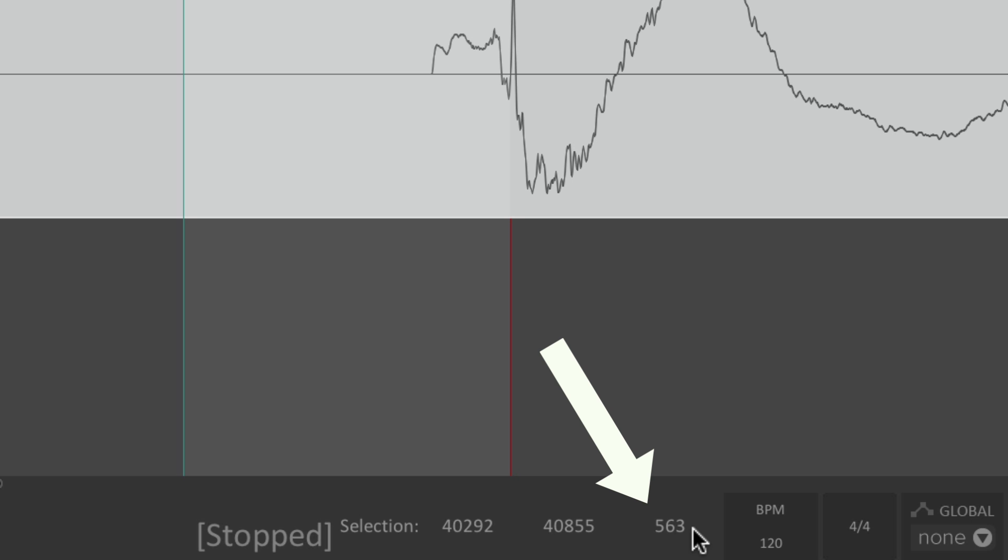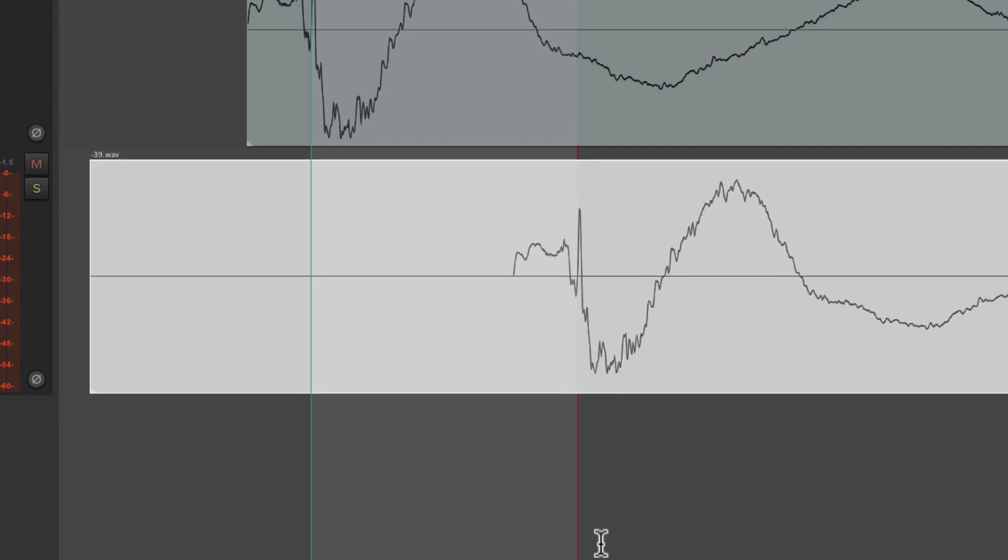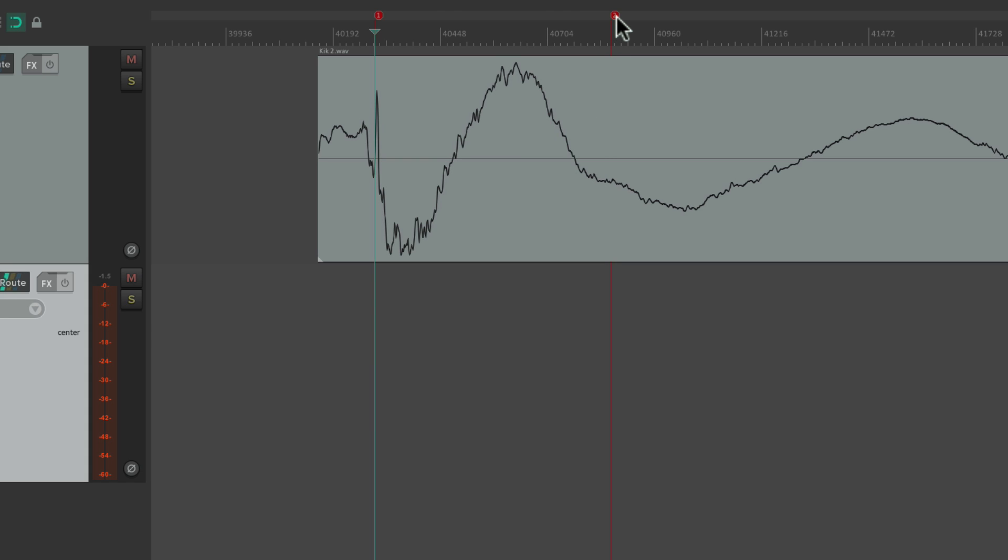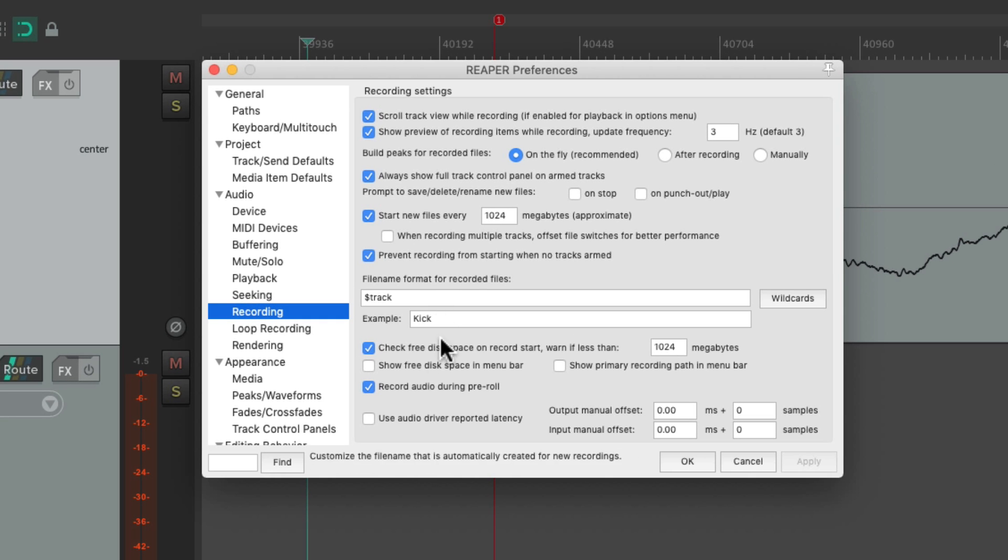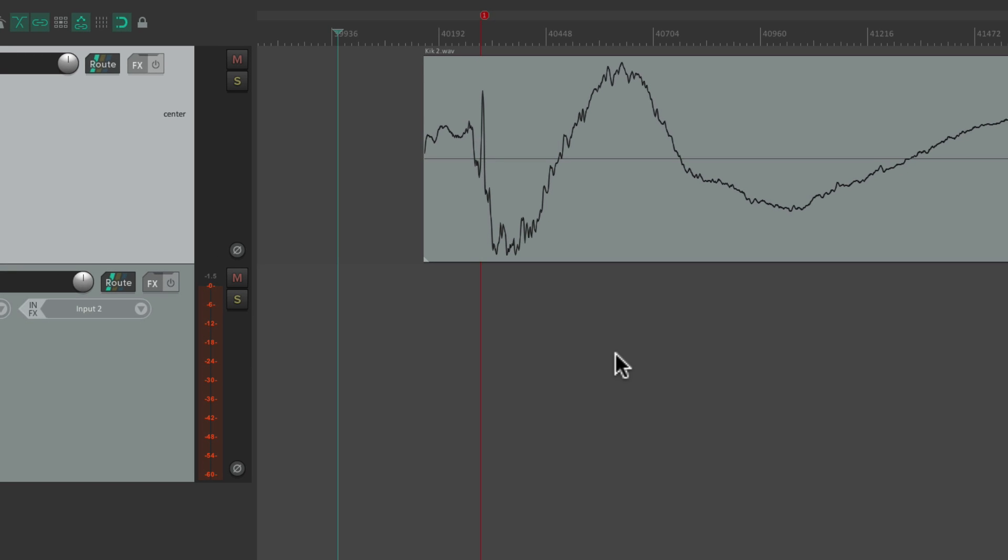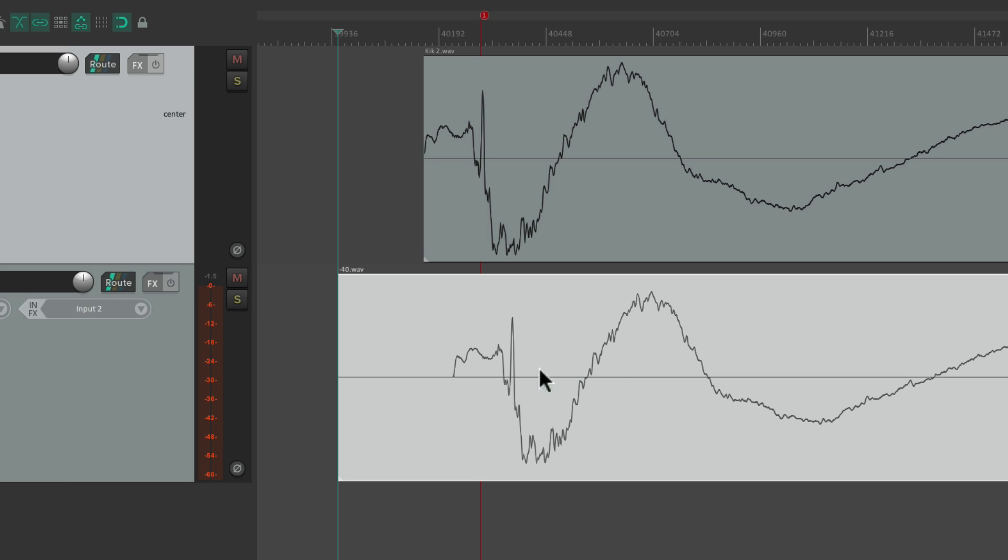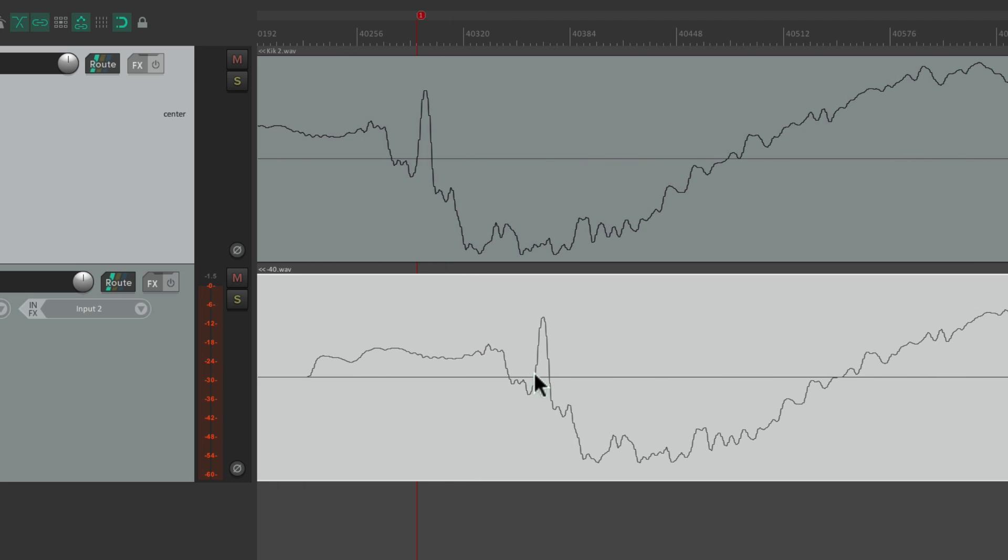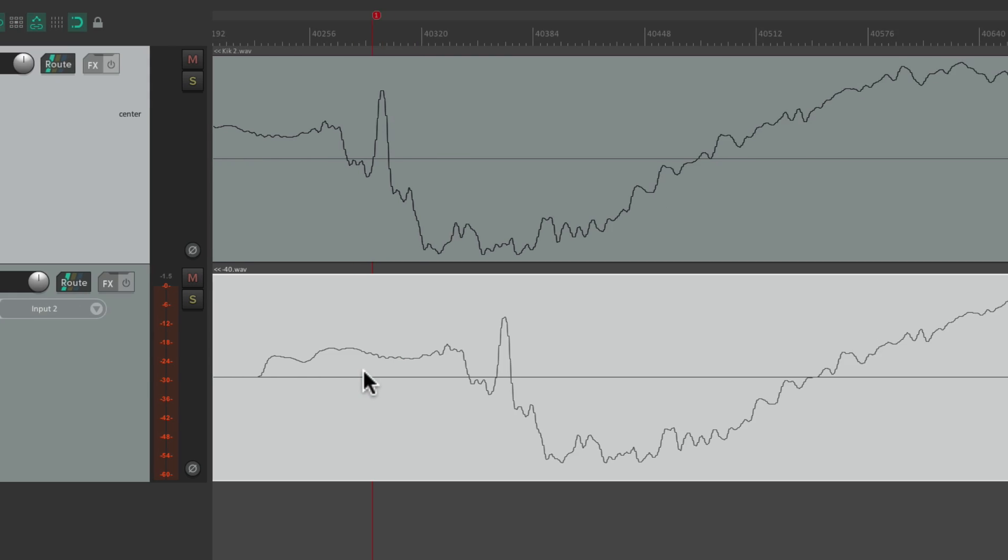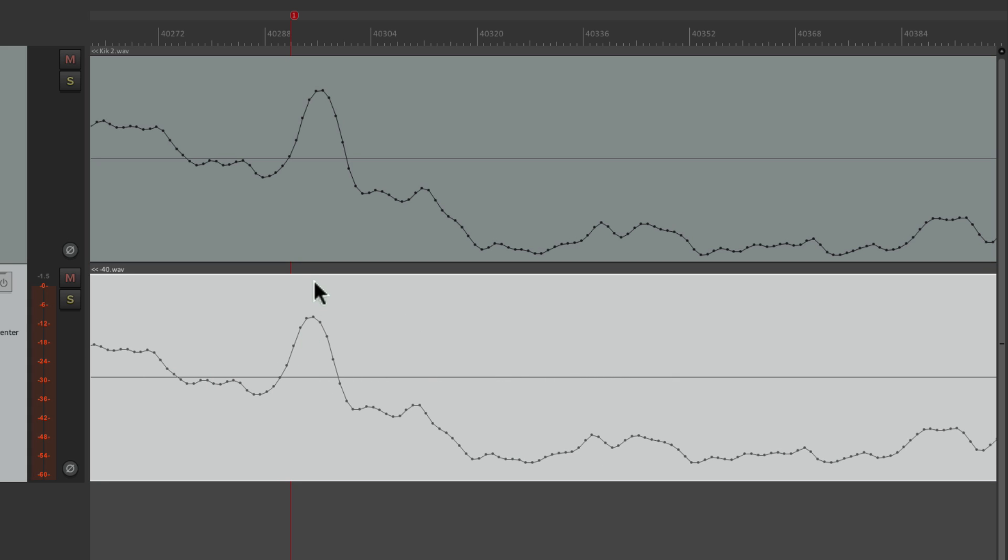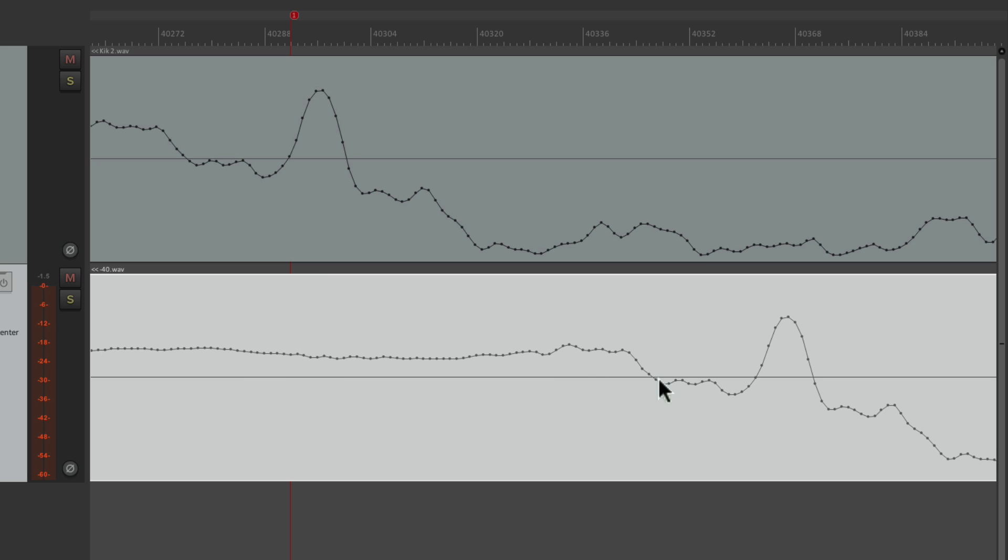But now let's try it where Reaper adjusts it automatically. Let's delete this and the second marker. We can leave the first marker because we could use it again. Go back to our preferences. And now let's turn on use audio driver reported latency during recording. So now Reaper's going to adjust for the recorded latency by the reported amount. It's going to record. And now we can see, it looks a lot better. But on my system, like I said before, it's not perfect. And if it's perfect on your system, as you zoom all the way in, then your system is fine. You don't need to readjust it any further. But my system looks like this.